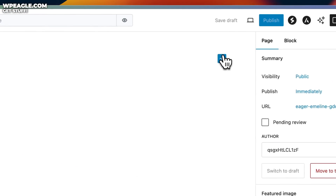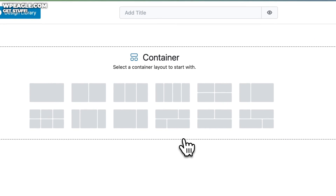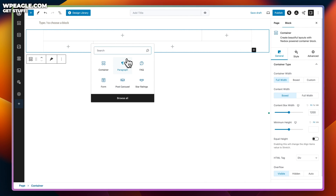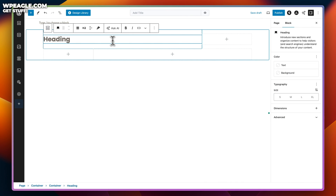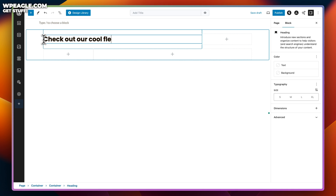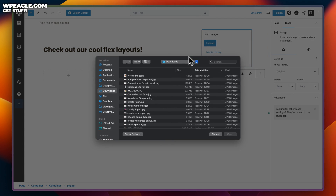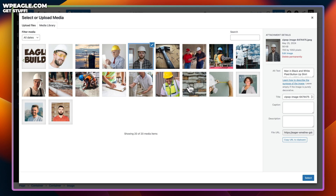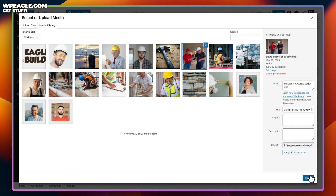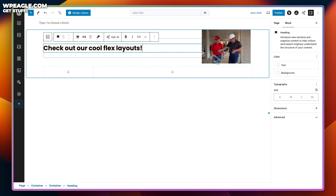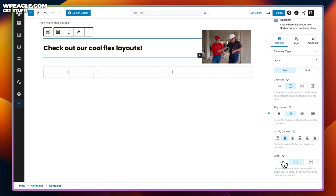The final thing that I like about Spectra is the container block, which has got Flex built in, which enables you to create some really cool layouts. This is something that's missing within the core WordPress block editor. But with Flex, you can create some really fantastic layouts just by playing around, dropping elements into different locations, and adjusting how they lay themselves out. I've been playing around with it for quite a while, and it's really cool, the kind of things that you can do with it.